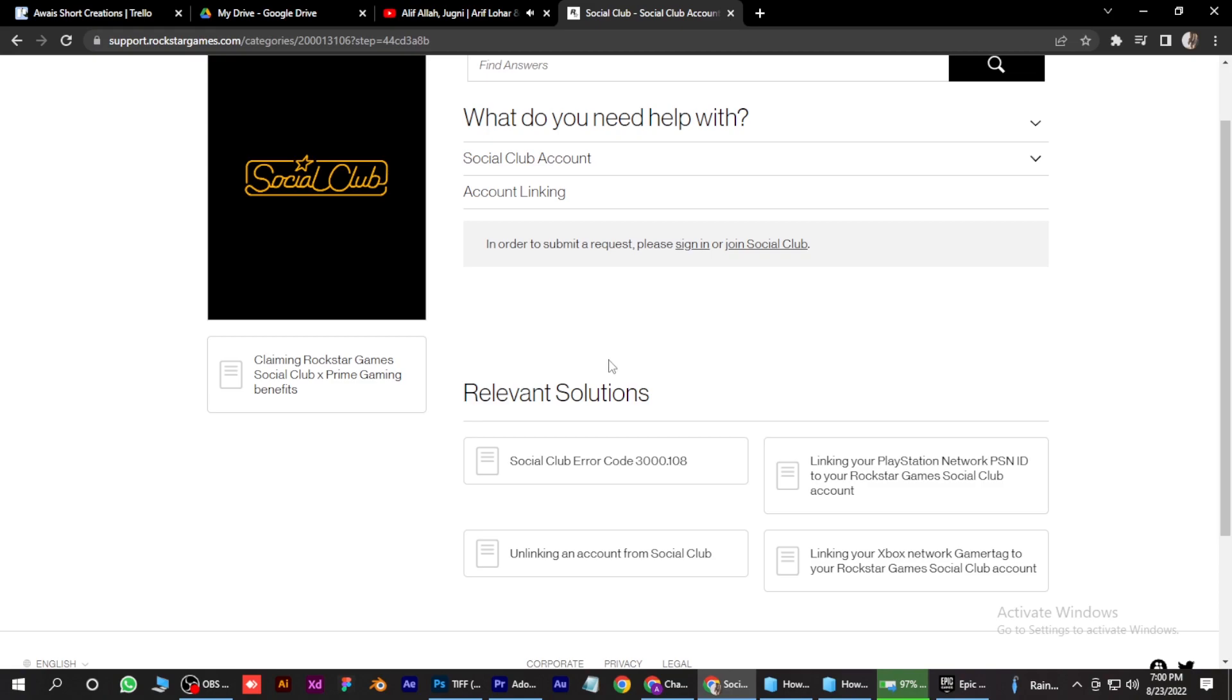So I hope this video will help you out. So this is how you can disconnect Epic Games account from Rockstar Social Club.